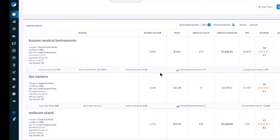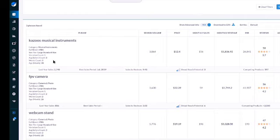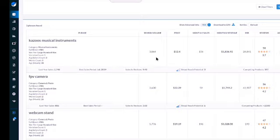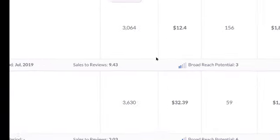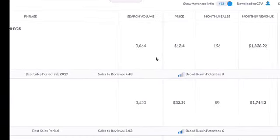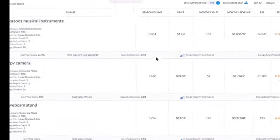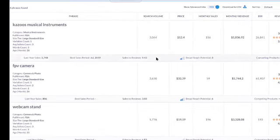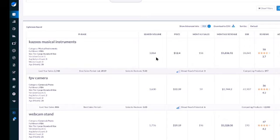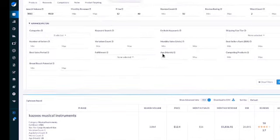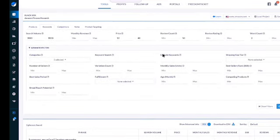Kazoos musical instruments - I have no idea what that is. FPV camera - I don't know what that is either, but that's the whole point of this search. You're gonna find things that you didn't even know existed as keywords, but these are things that people are searching for. Look at that - 3,000 people searching for that, 3,600. So again we have a lot of different filters here.